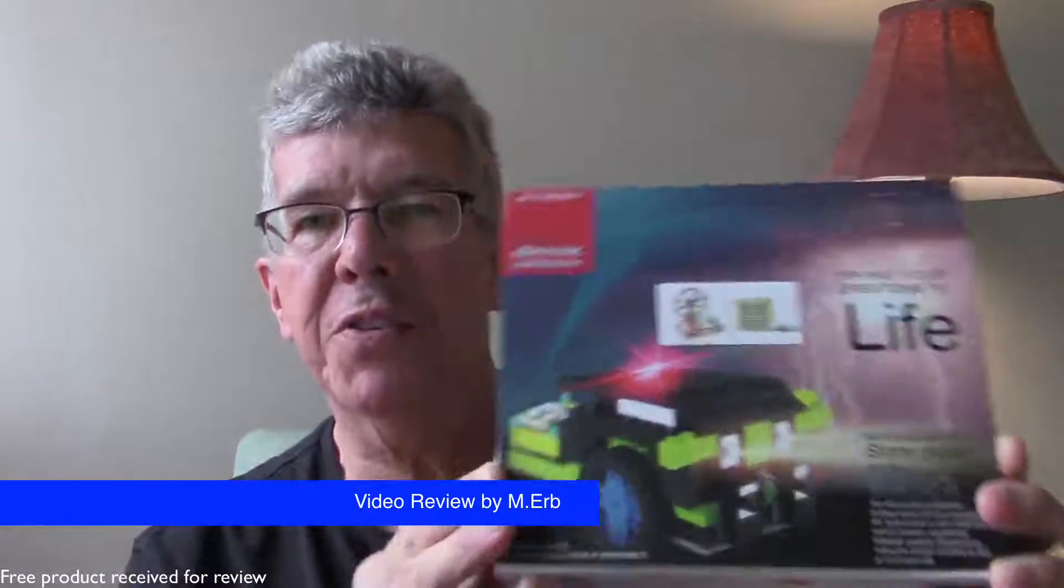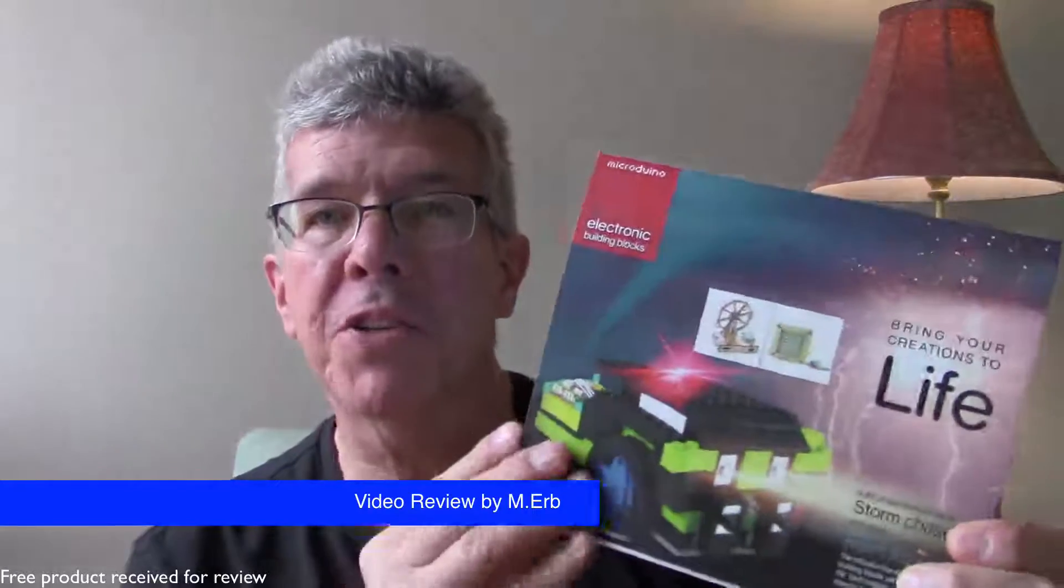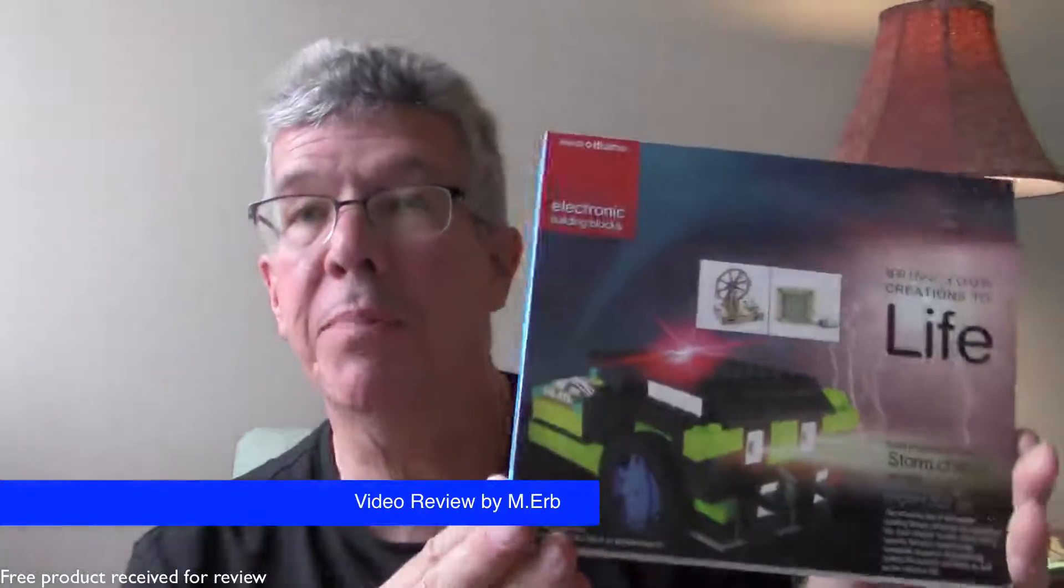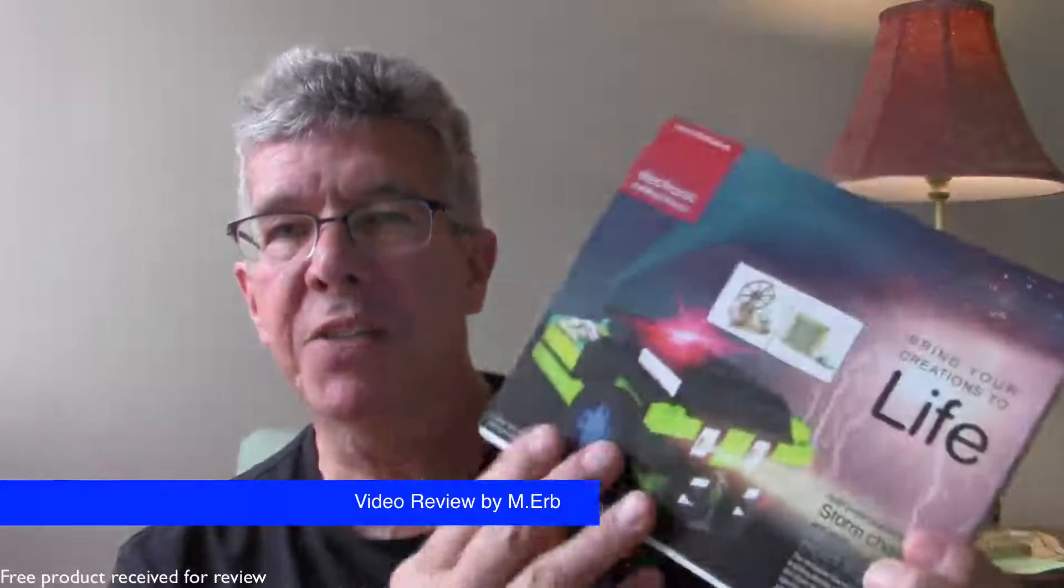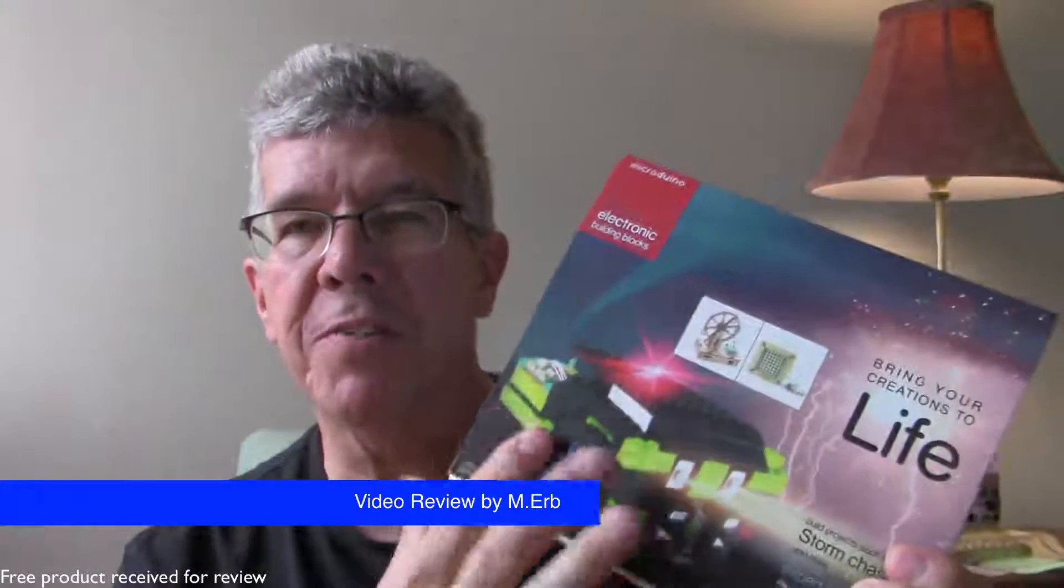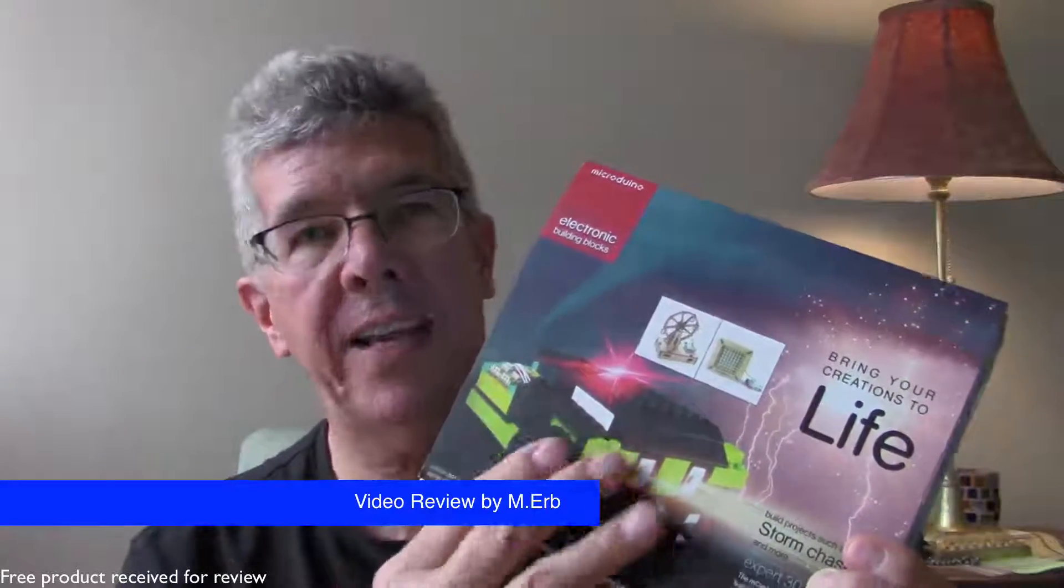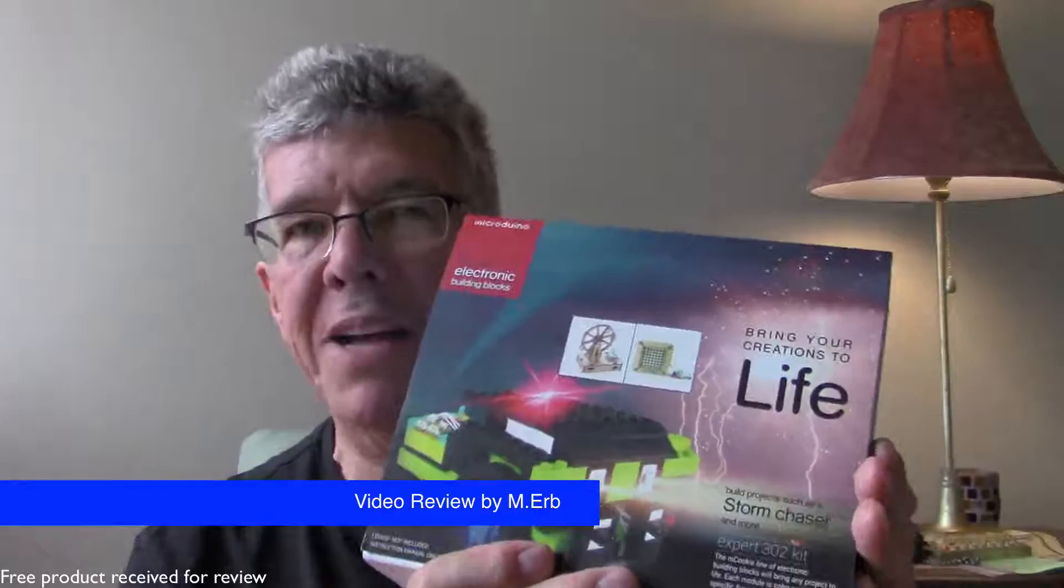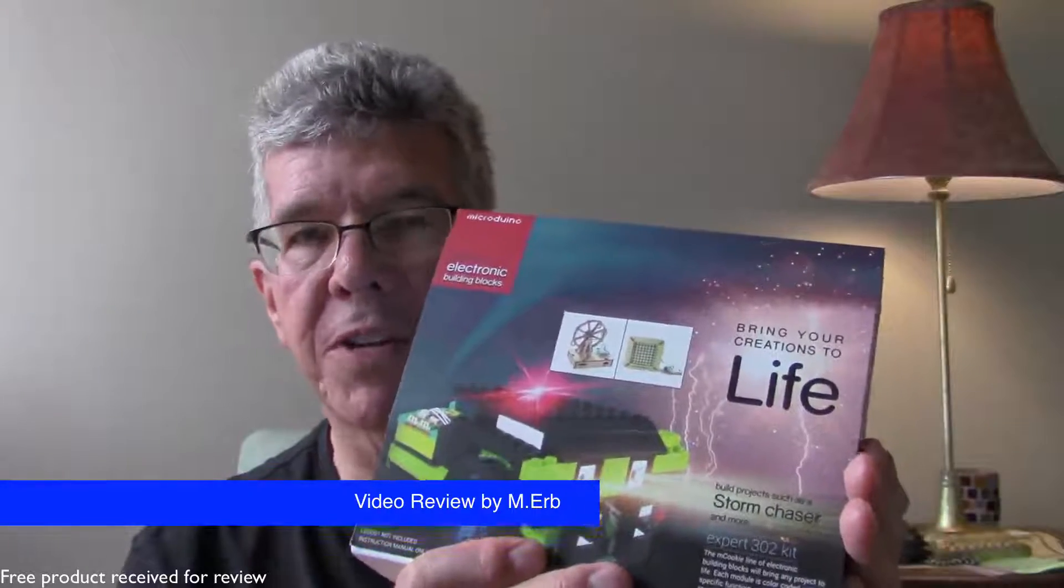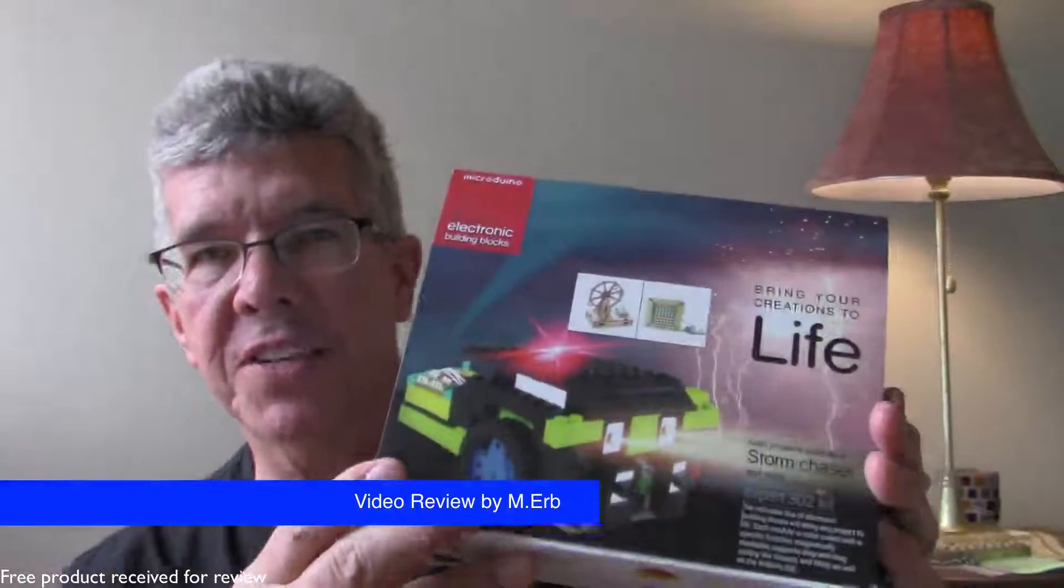This features their M cookies which are electronic building modules. Using these modules and all the various other sensors and connectors that they give you with this kit enables you to use your imagination to create some really cool electronic projects.